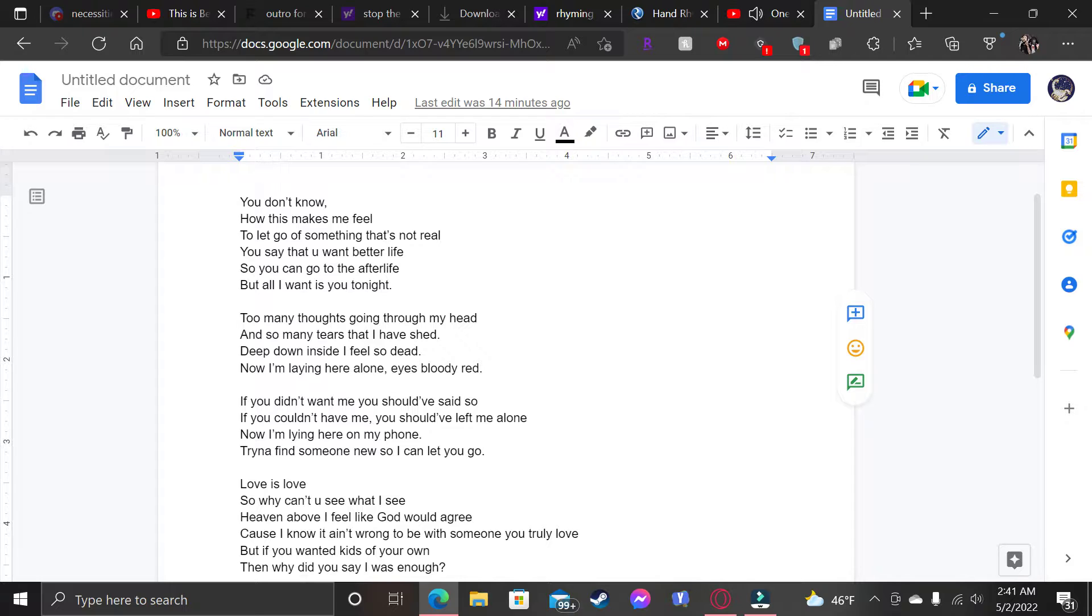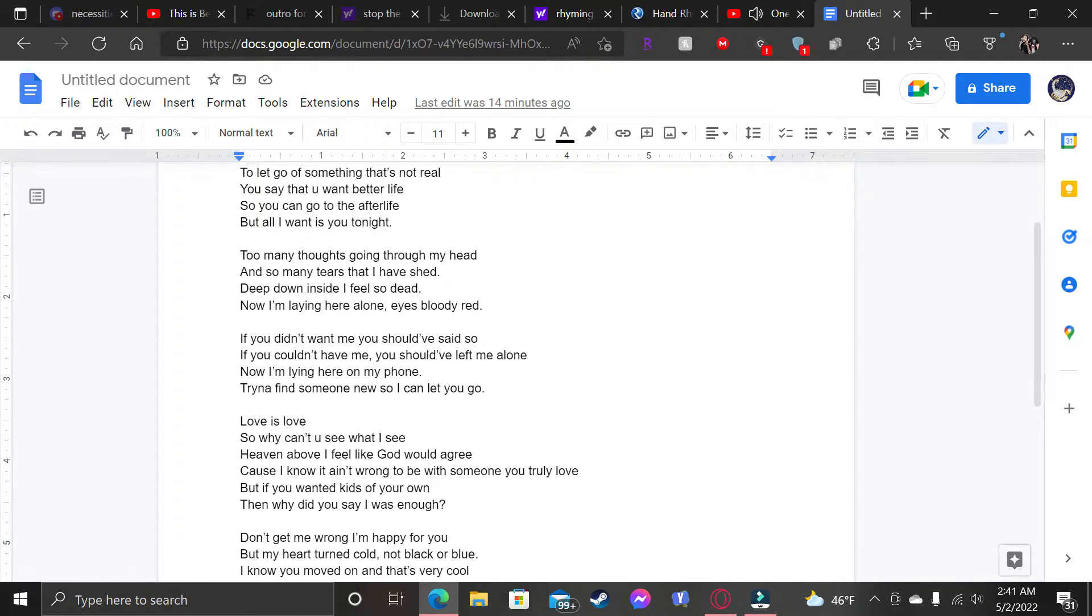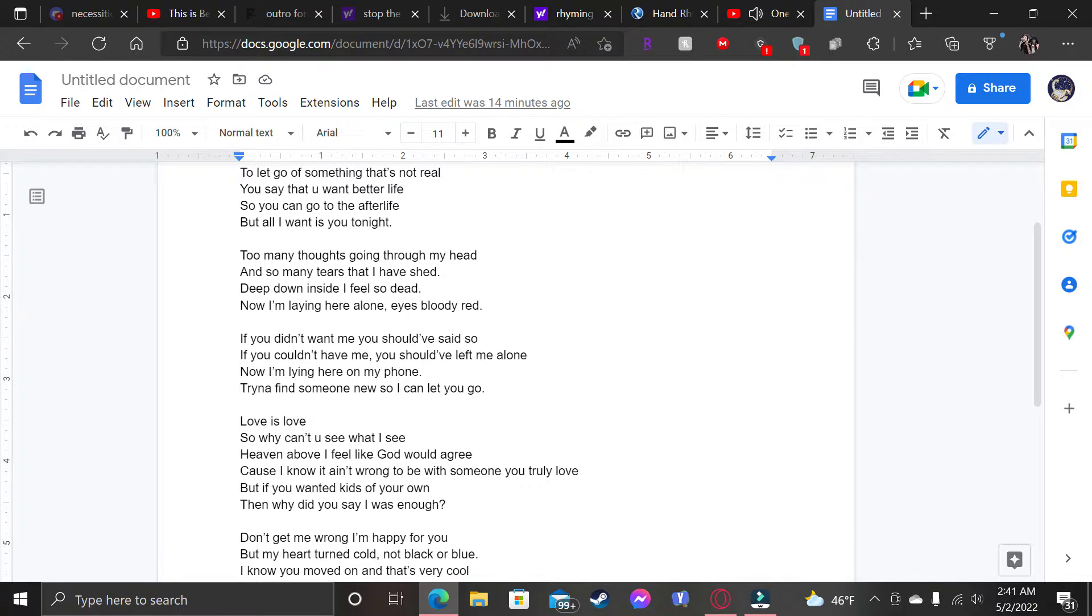If you didn't want me, you should've said it. If you couldn't have me, you should've left me alone. Now I'm lying here on my phone. Trying to find someone new so I can let you go.